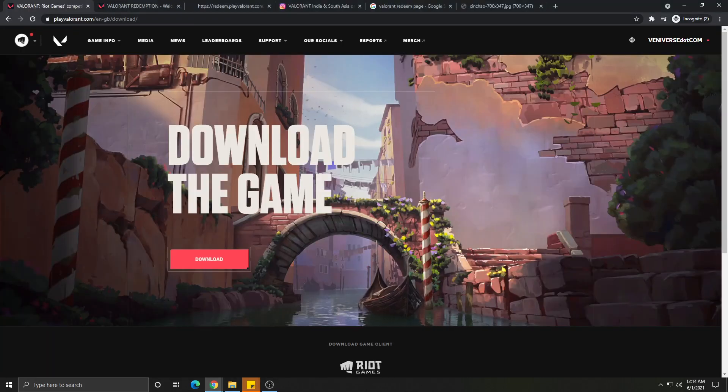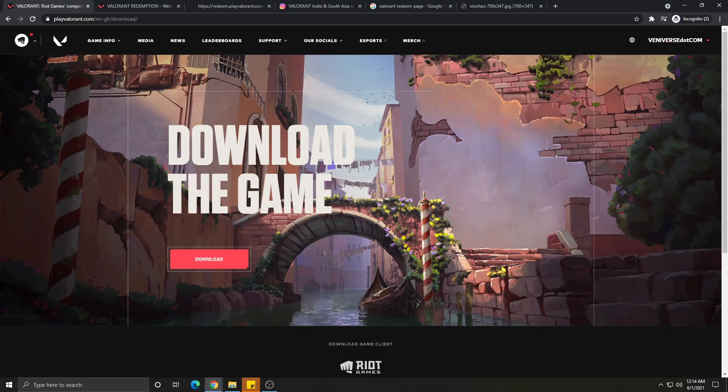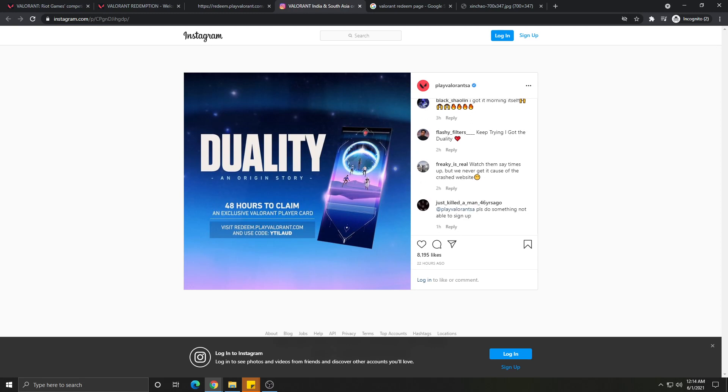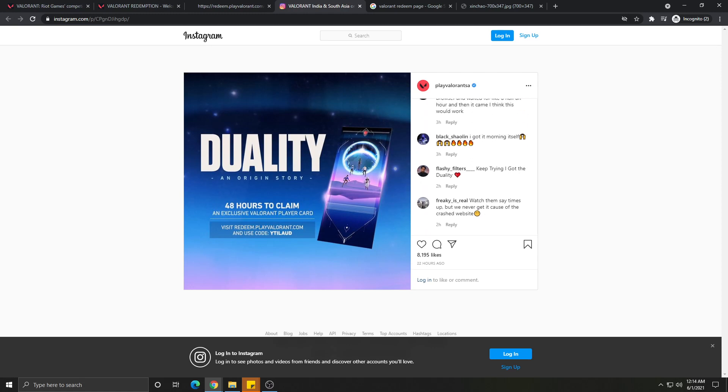Hey guys, just wanted to make a quick video. I've seen a lot of people who are trying to get the Duality card which was showcased during the VCT and it's available only for 48 hours. I wanted to help people who are getting some trouble to get it, so I found a really quick method.